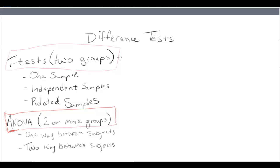Starting from the top, we have two general groups of difference tests: t-tests and ANOVAs — analysis of variance. To differentiate between whether you need a t-test or an ANOVA, you have to ask how many groups you're comparing. If you only have two groups — maybe you're comparing males and females, or one treatment versus one control — you will use a t-test. T-tests compare two and only two groups. If you are dealing with a more complicated research scenario with more than two groups, such as comparing motivation by class status across freshmen, sophomores, juniors, and seniors, you would use an ANOVA.